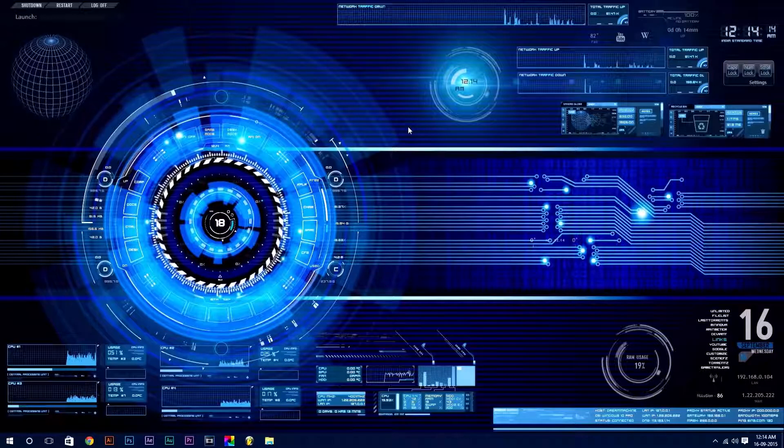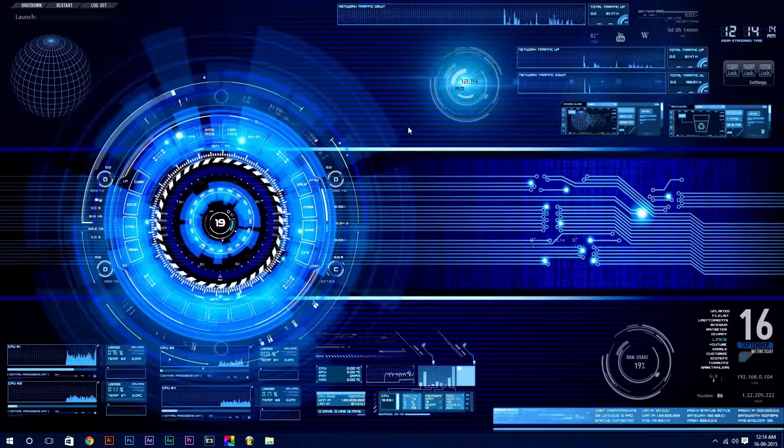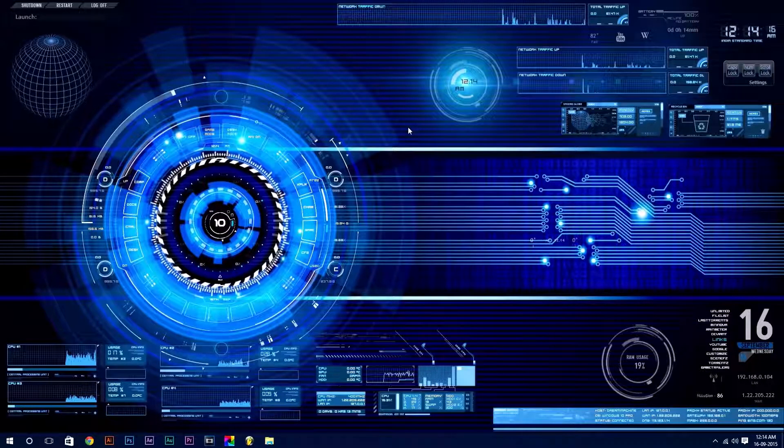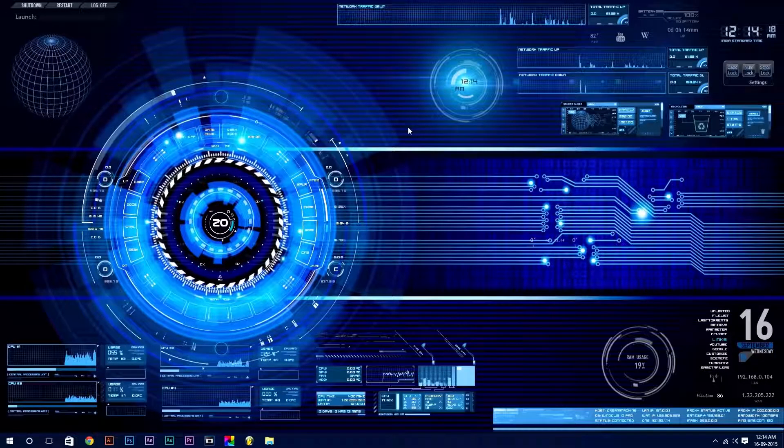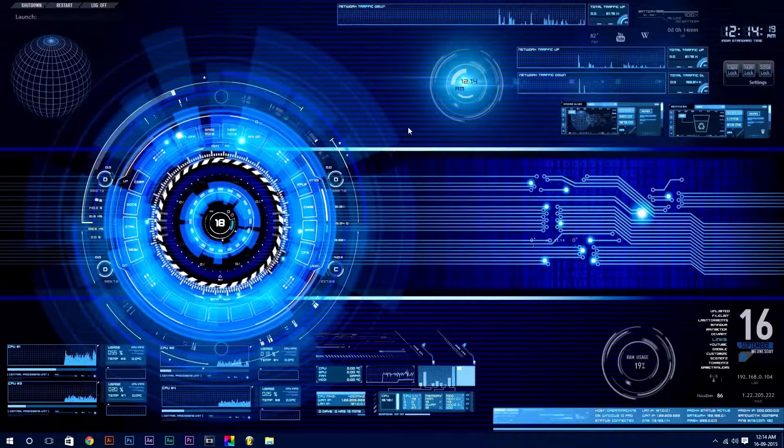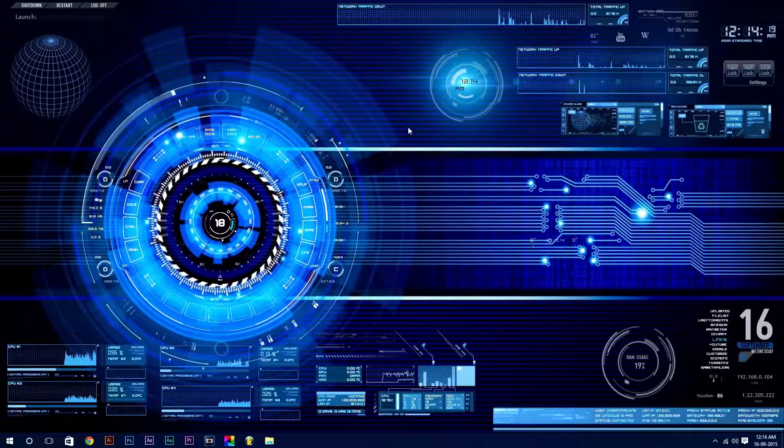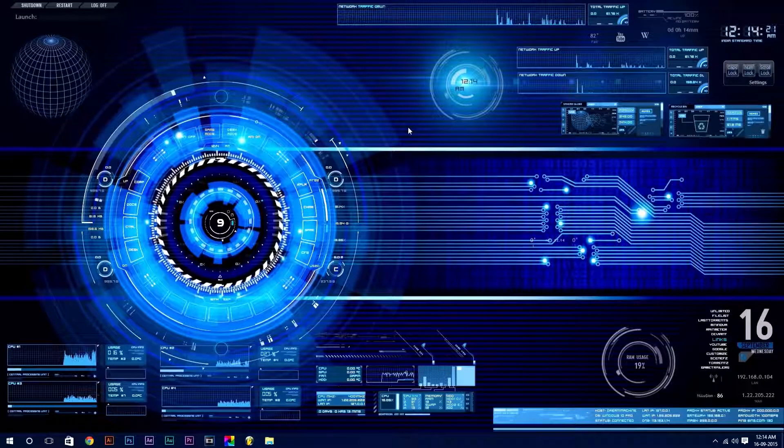Now, you have an awesome live desktop up and running. And that's all there is to it. Thanks for watching guys, I really hope you enjoyed the tutorial.